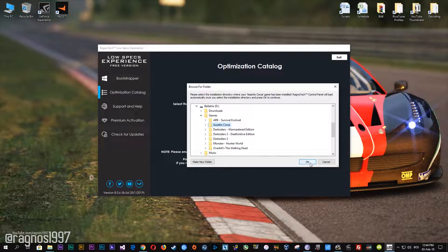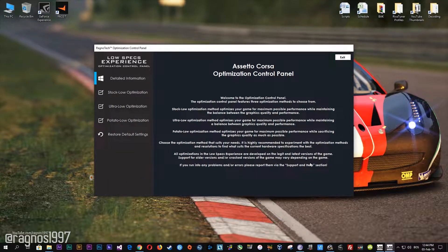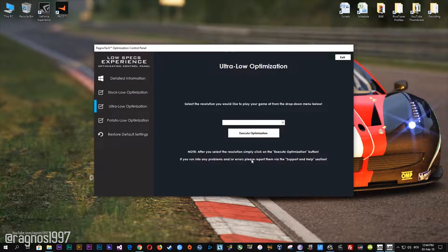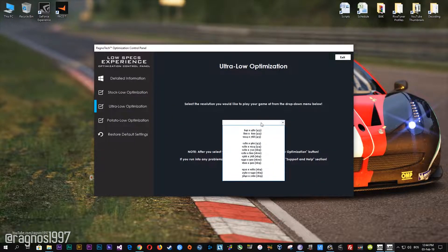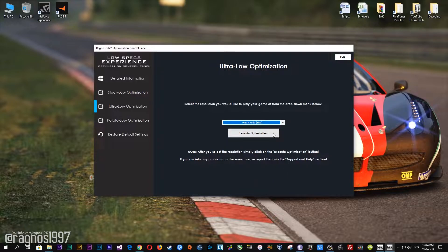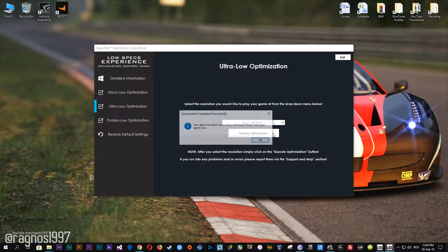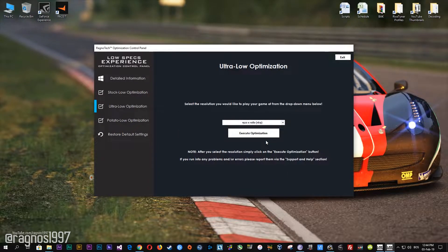Now select the destination folder where your game has been installed. Simply select the destination folder of your game and then press OK and this window will pop up. When the optimization control panel loads, simply select the method of optimization and resolution you would like to run your game on. After you did that, simply press the Execute optimization button and then start your game.